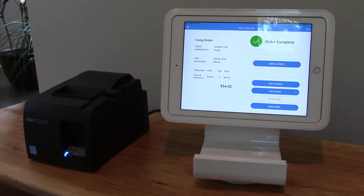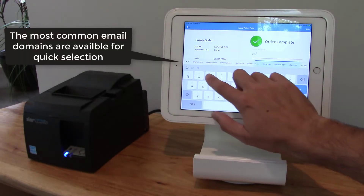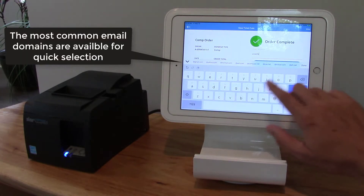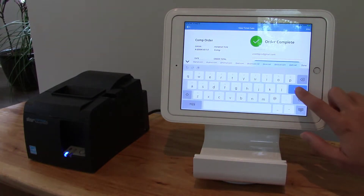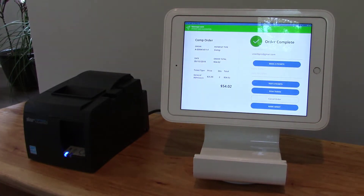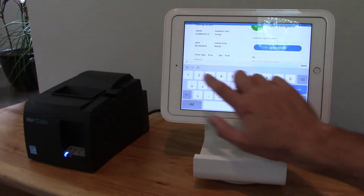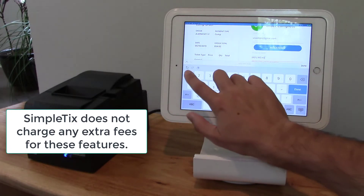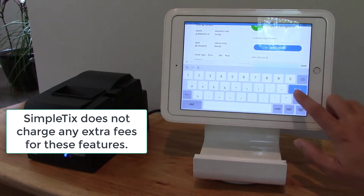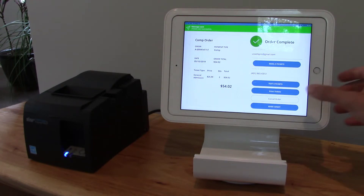If I'd like to email the tickets, no problem — I can put in the email address and send the tickets. Or I can send the tickets via text message, or I can print the tickets.